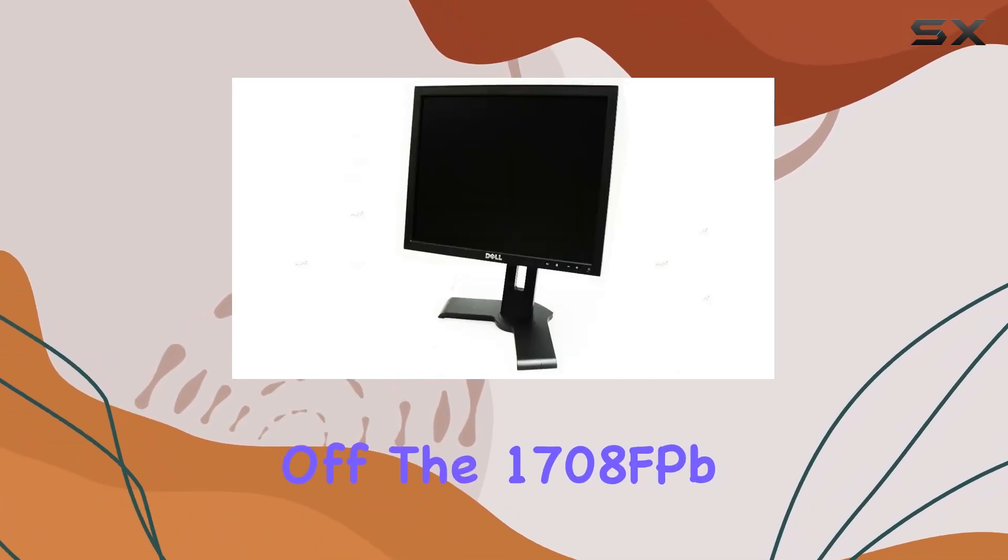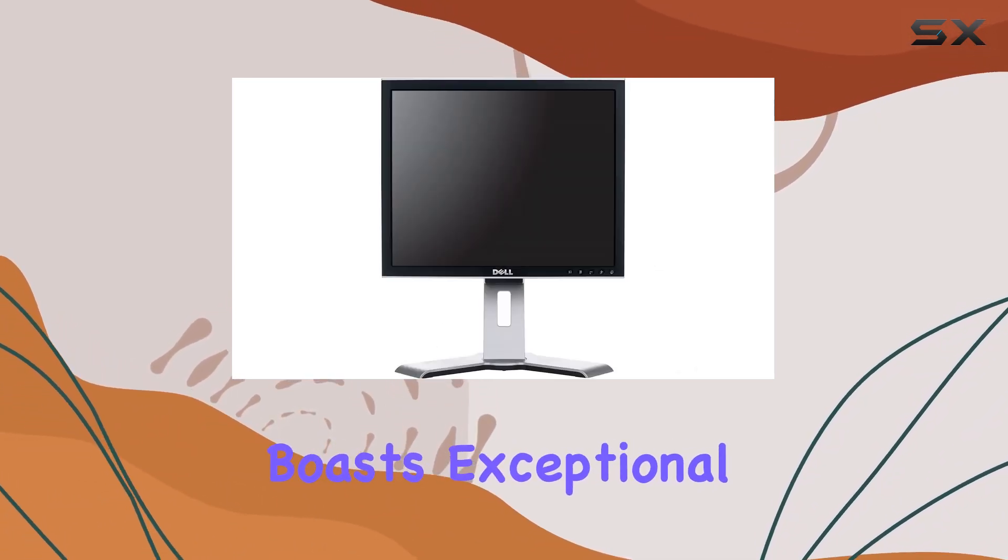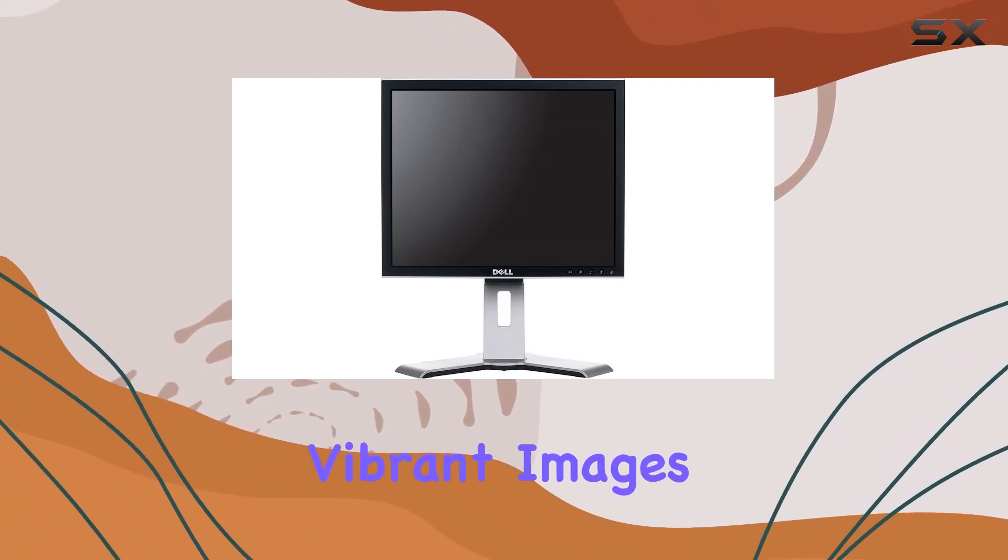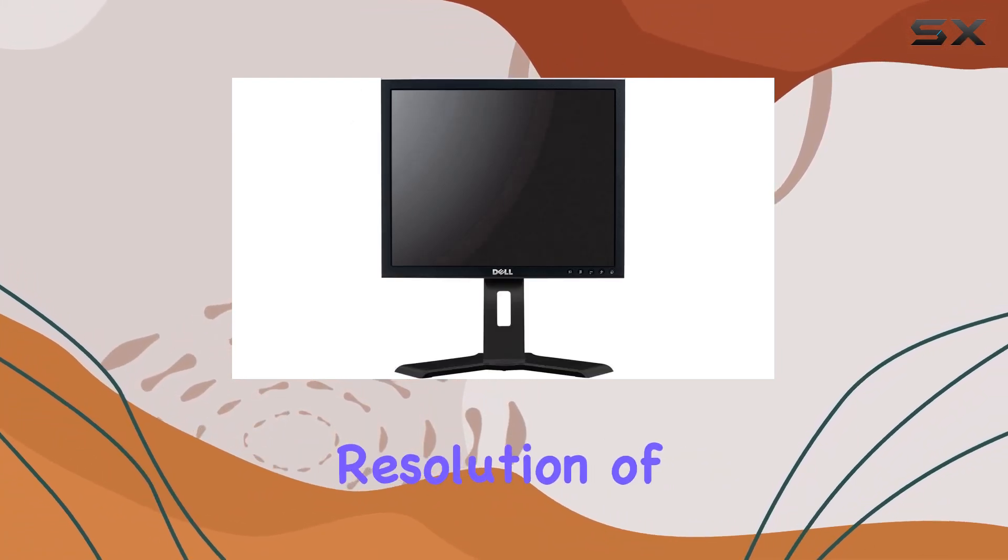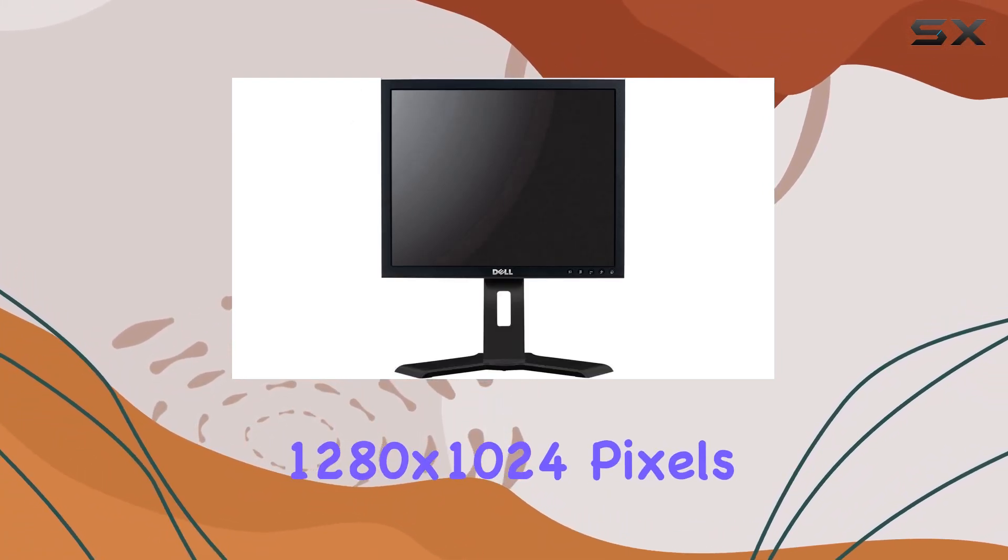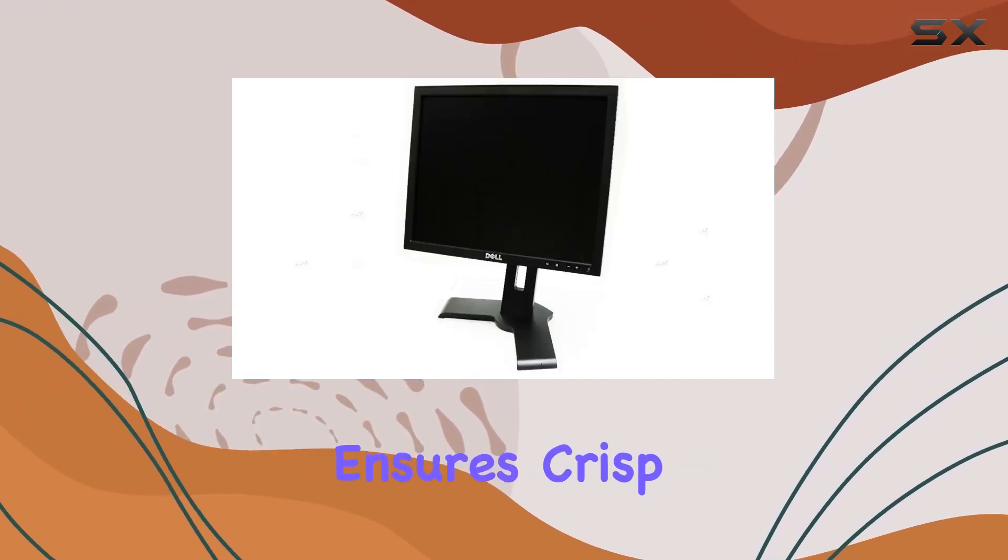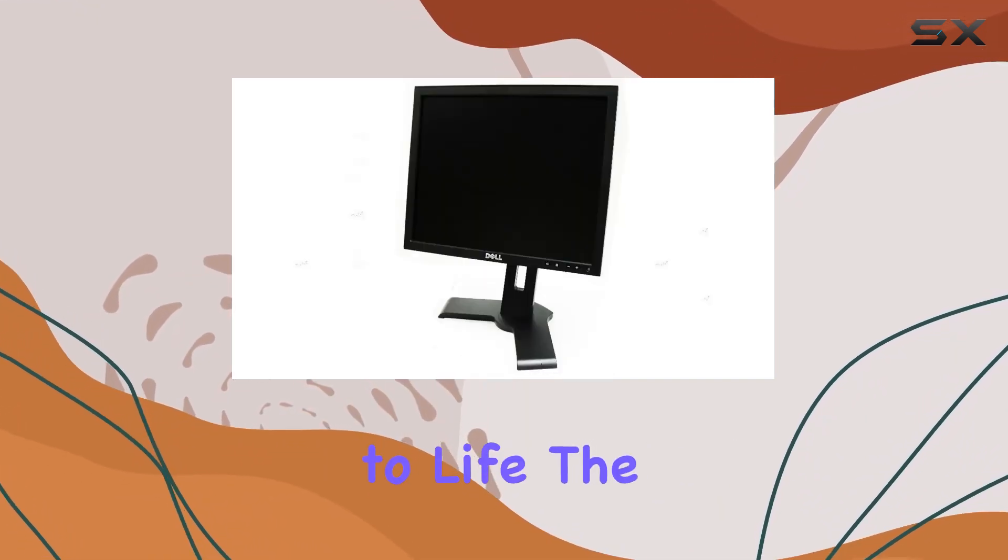First off, the 1708FPB boasts exceptional clarity and vibrant images. With a maximum resolution of 1280x1024 pixels, this monitor ensures crisp visuals that bring your content to life.